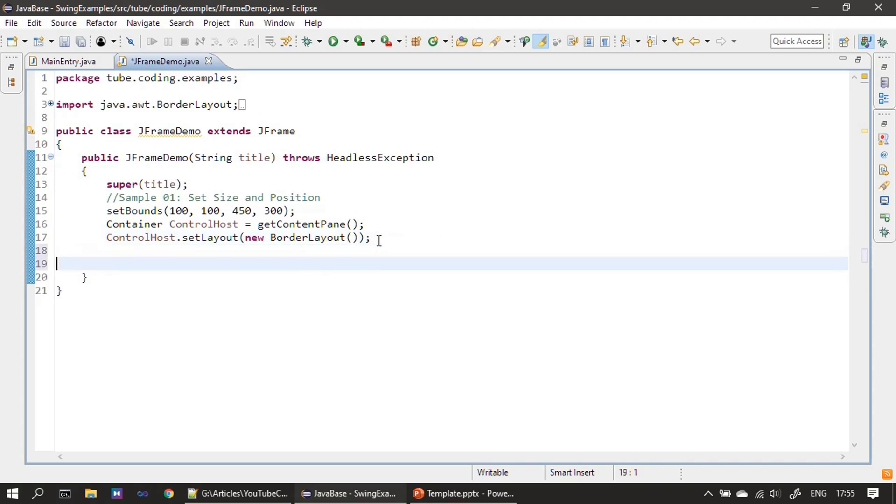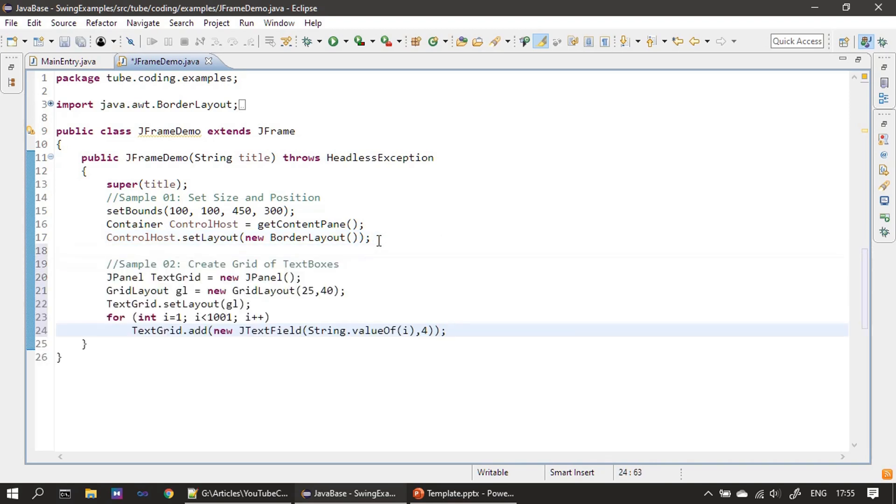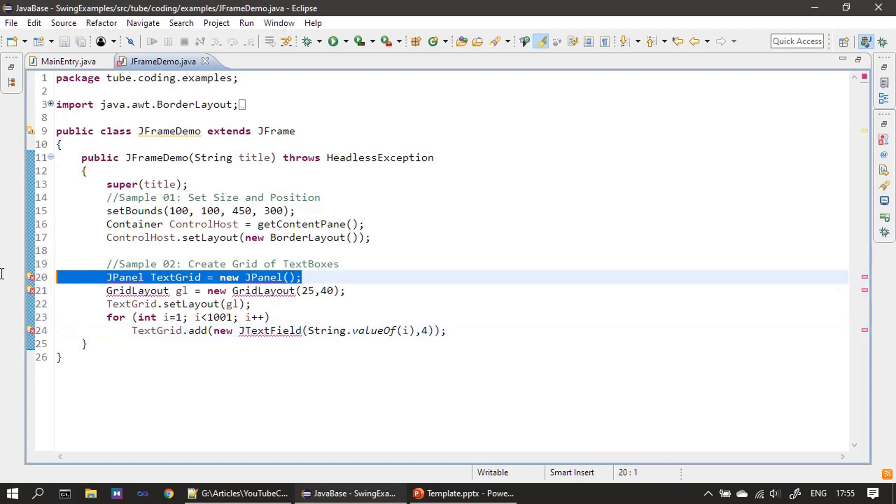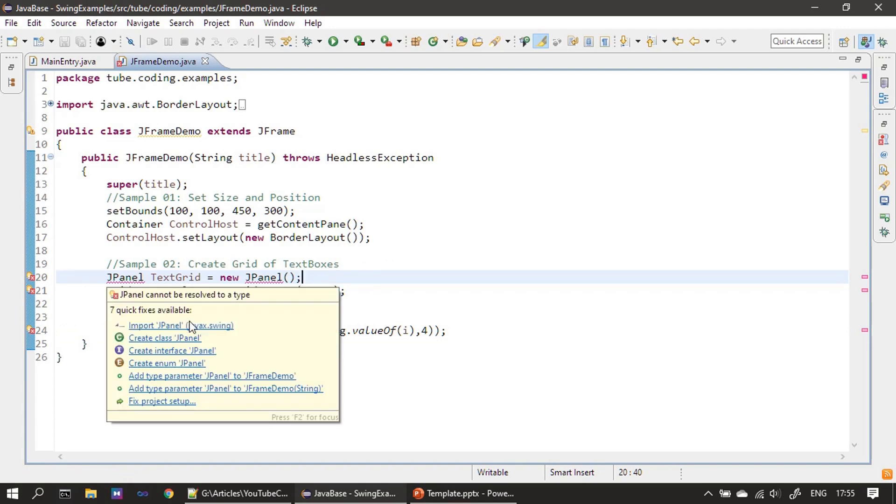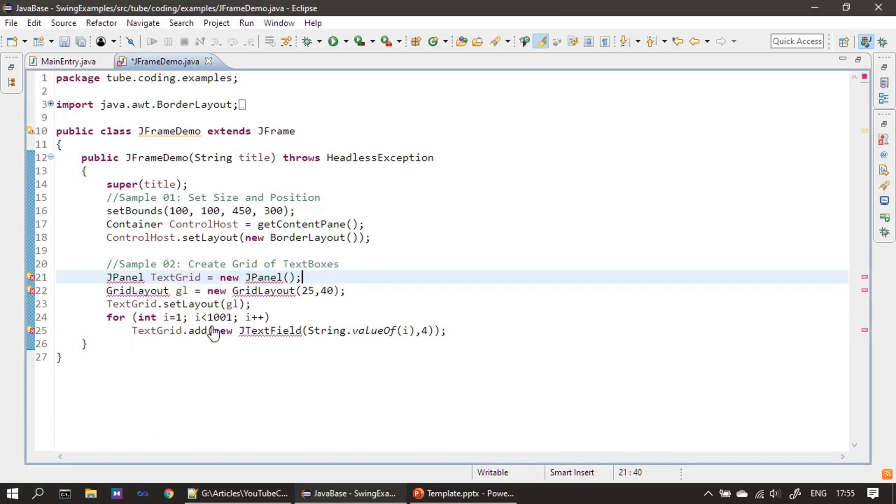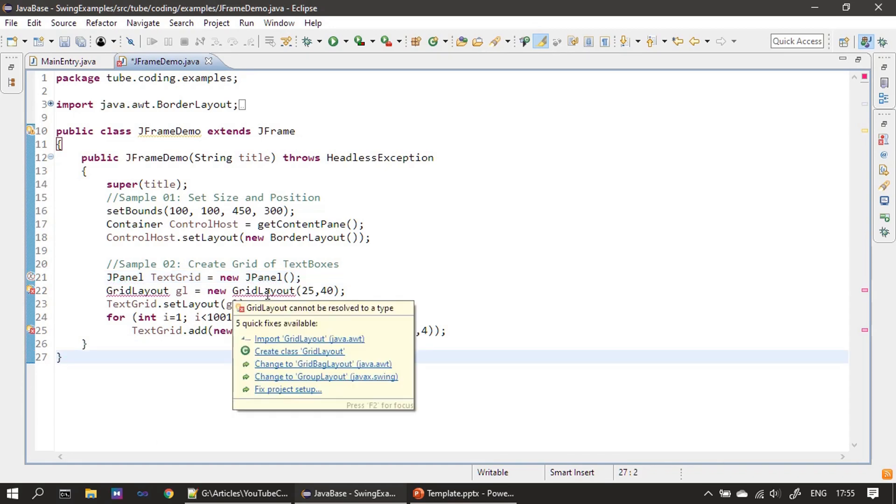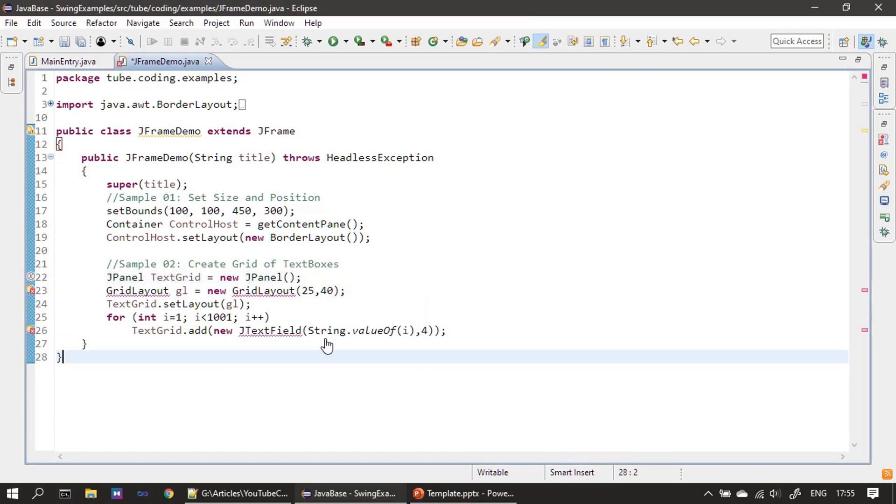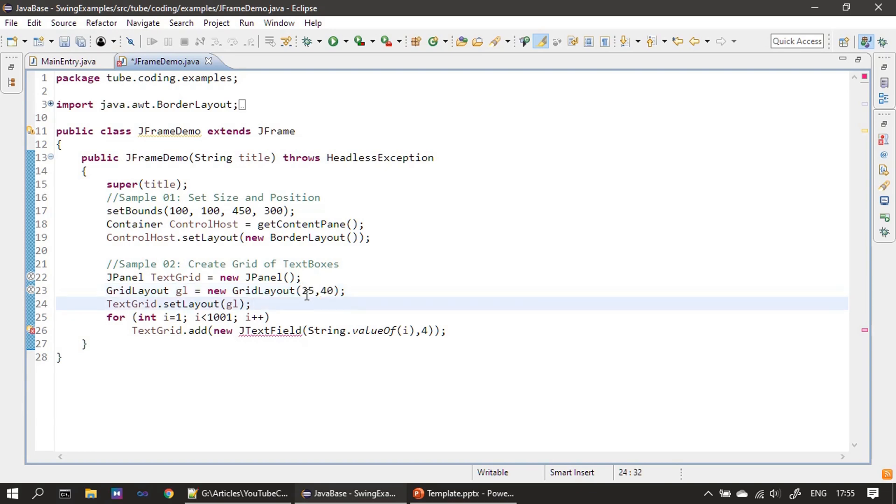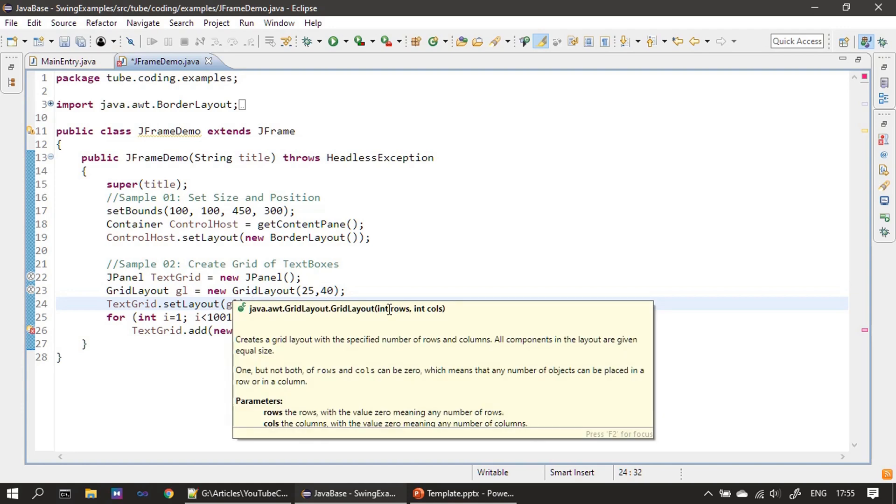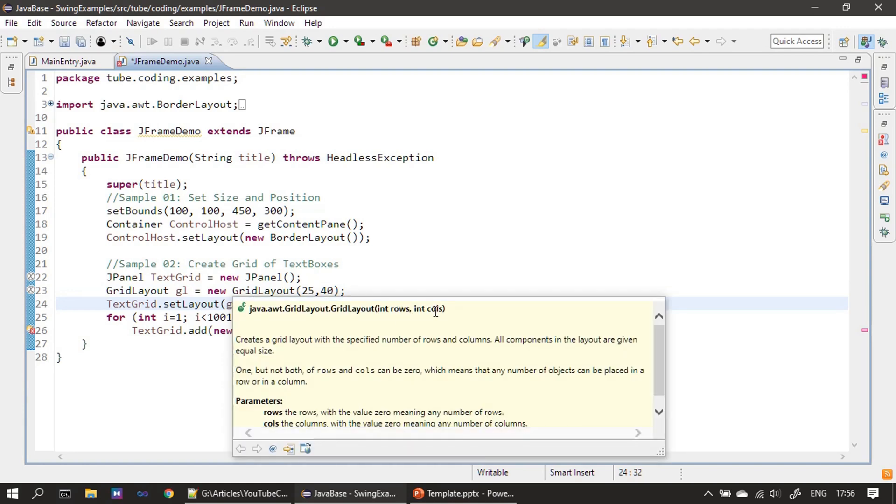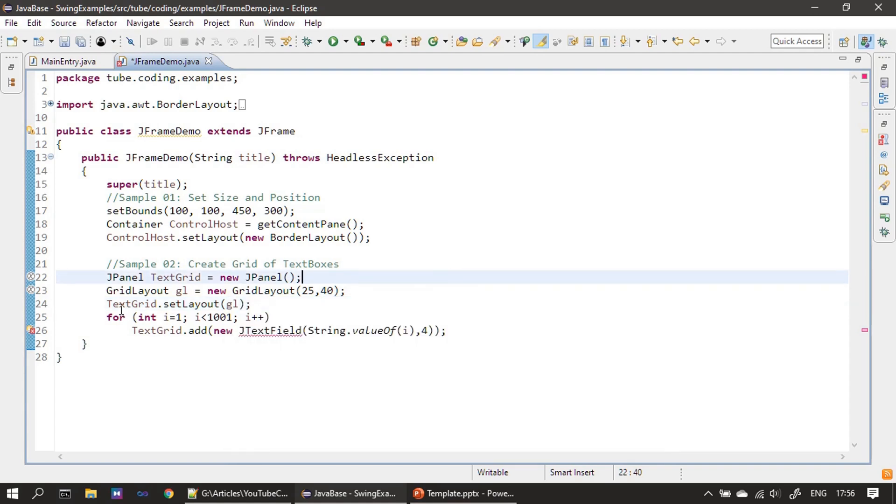So first we create a grid of text boxes here. In this first line, we are creating a JPanel. JPanel is from javax.swing package. First we are importing it, then we import GridLayout. If you see here, we are forming the cells 25 into 40. That means a thousand cells we are forming as a grid. This one is the row number - number of rows is 25 and number of columns are 40.